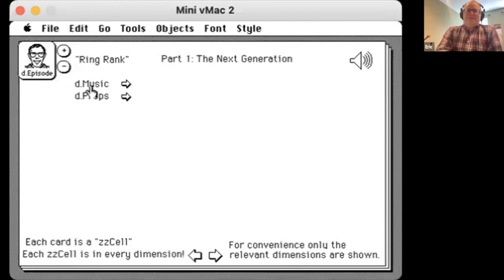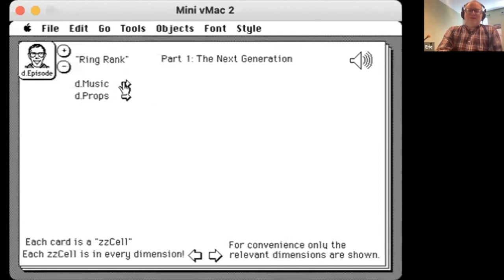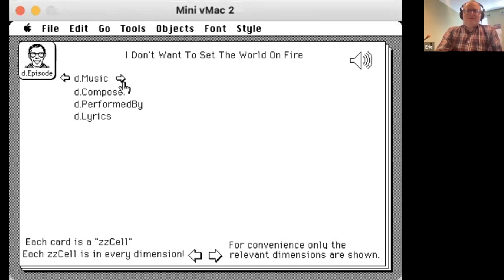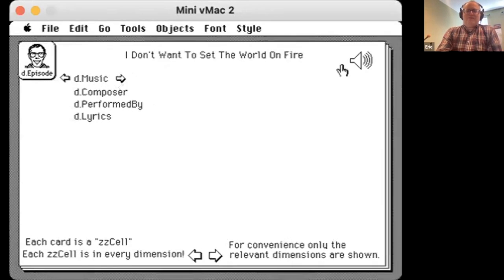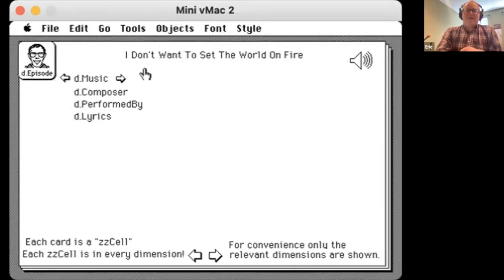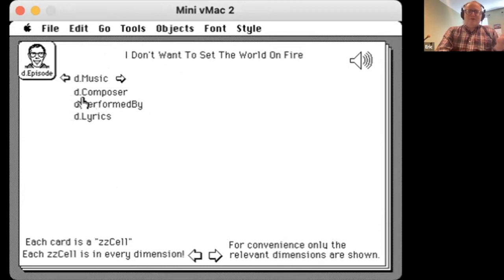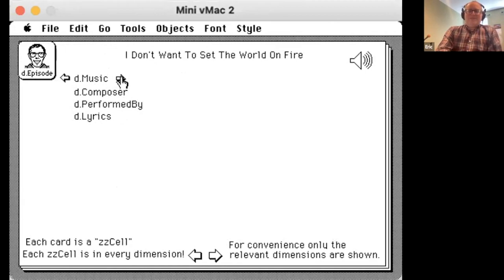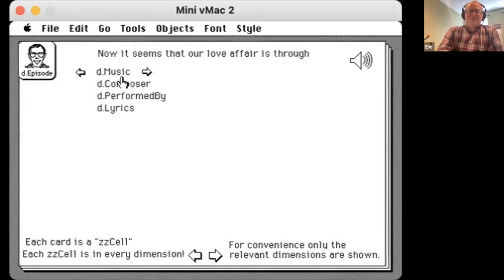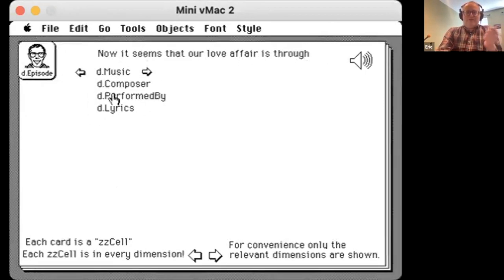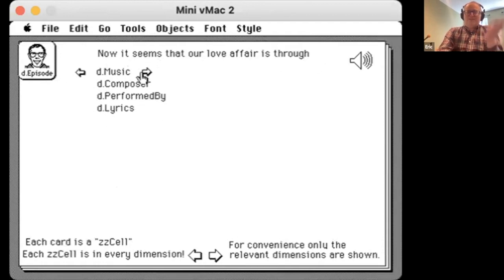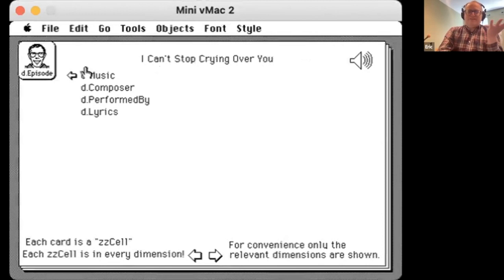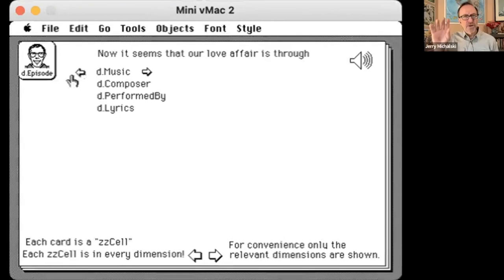And he has dimensions. So let's look at the dimension of music. Here is the first song in episode one, I don't want to set the world on fire. There's information about that. I may be interested in exploring. I may have other dimensions for the composer who performed it, the lyrics, whatever I want. Let's see the next song. Now it seems that our love affair is through. So the same dimensions could be linked to that song. It's really user navigation. And that's the third song in that episode.